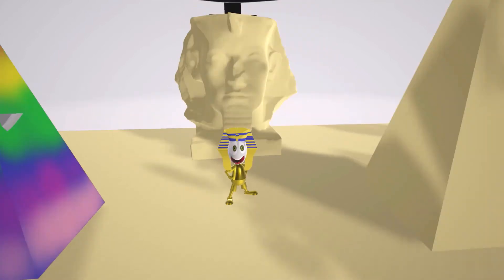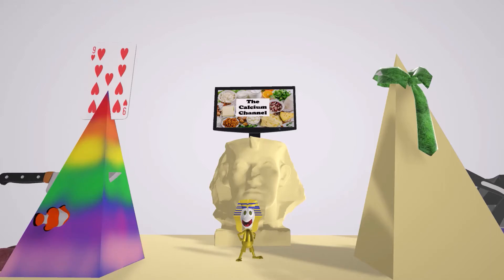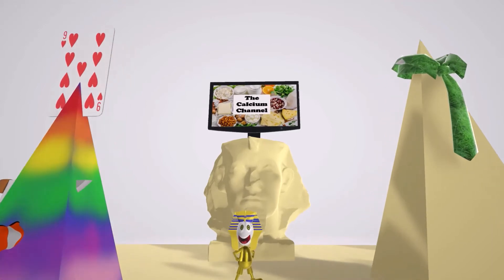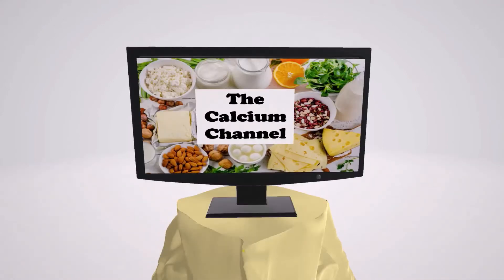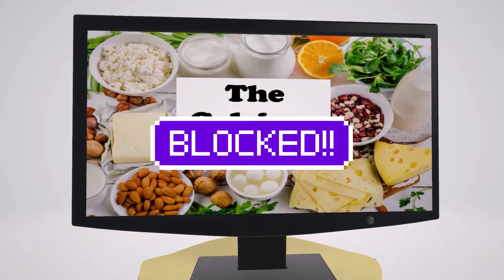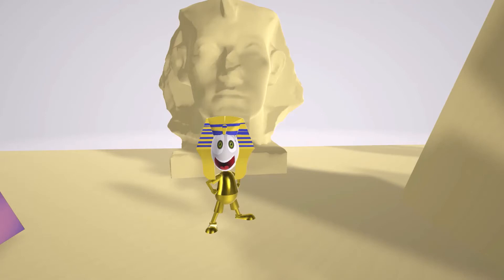But before they left, they decided to trash the pyramids that they spent years building. But worse, they hacked into the Egyptian TV network and blocked Pharaoh's favorite channel — the Calcium Channel. Pharaoh cries out: 'My Calcium Channel is blocked!'